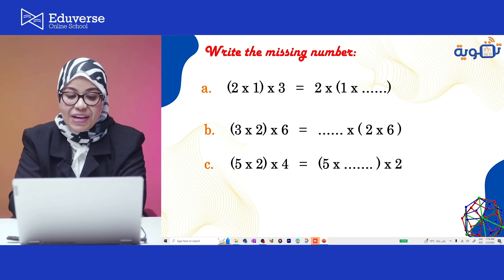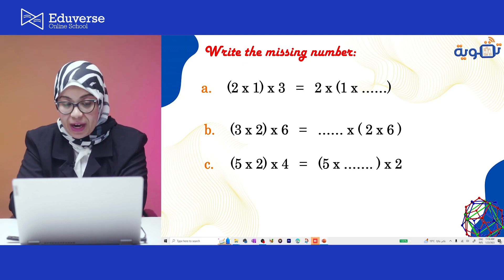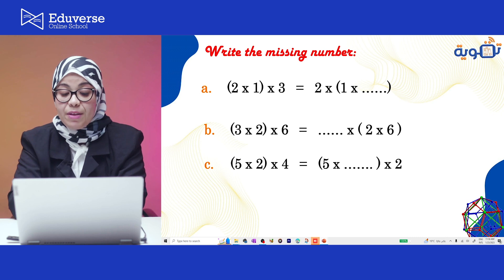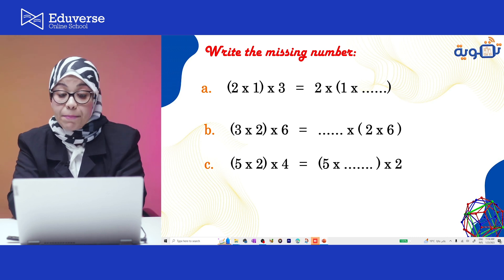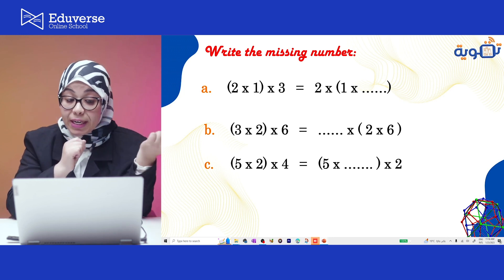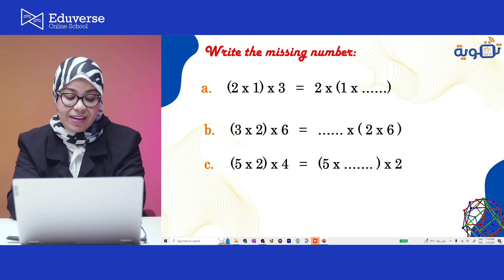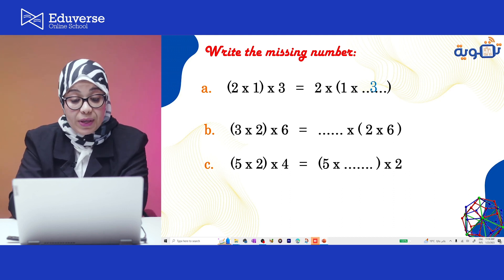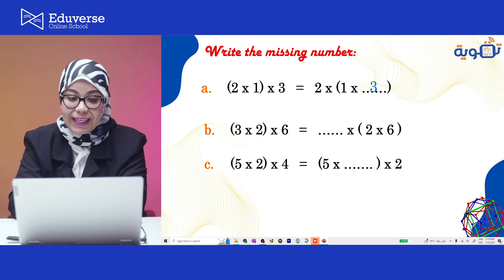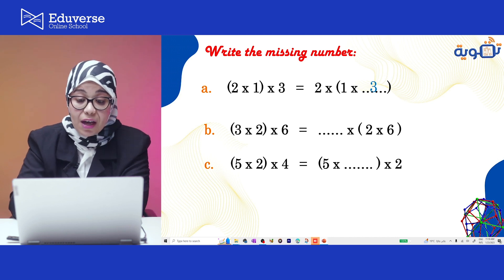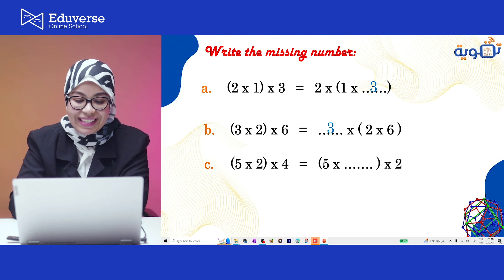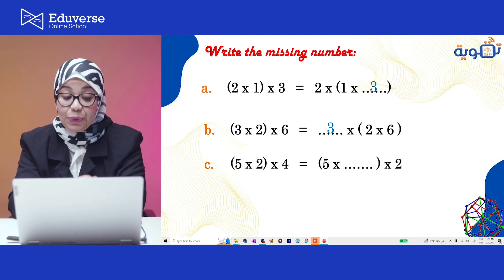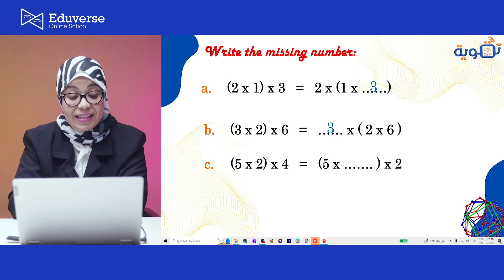Another exercise — write the missing number. On the left I have 2 times 5 inside the parentheses, times 3 outside, equals 2 times what inside the parentheses times what. Look at both sides: 2 is on the left and right, 5 is on the left and right, so the missing number is 3. Next: 3 times 2 times 6 on the left — what times 2 times 6 on the right? Comparing both sides, 3 is the missing number. Last one: 5 times 2 times 4 on the left, and 5 times 2 on the right, so the missing factor is 4.